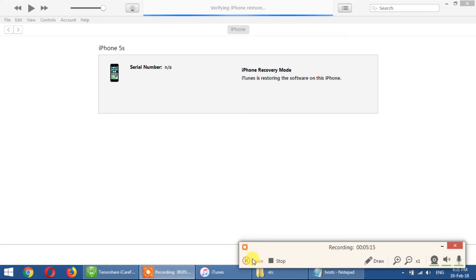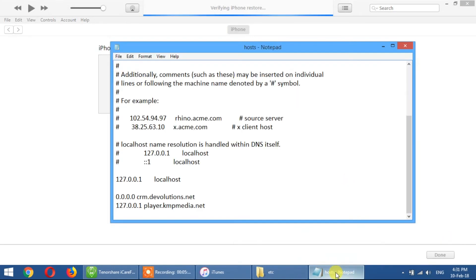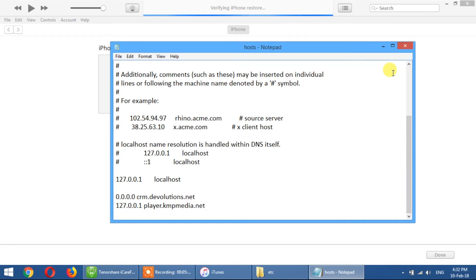Almost done. Verifying iPhone software restore. I have seen my host file. The host file is called gs.apple.com. This is a host — if you have a host, you can activate the phone with Wi-Fi or iTunes.